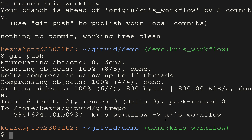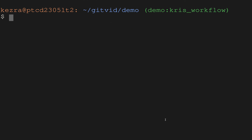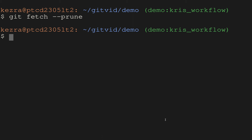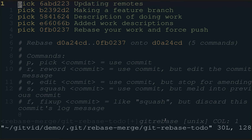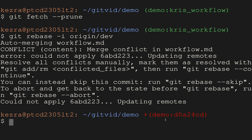Let's see the rebase command in action. We run `git fetch --prune` — no one else is working on this repo so no updates — then `git rebase -i origin/dev`. These are our commits so far: making a feature branch, updating remotes, description of work, and then rebasing and force push. I know the first thing we really wanted to do was update the remote, so I'm going to put that first by reordering the commits. When I save this, git will try to do the rebase operation on the end of dev.